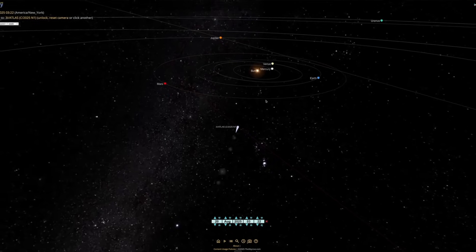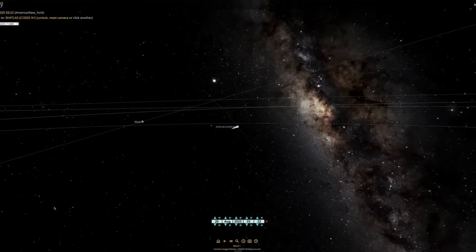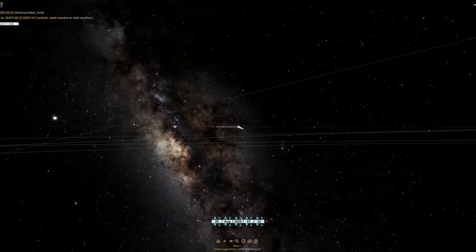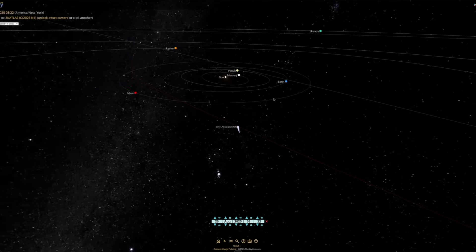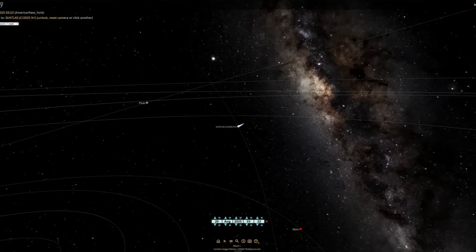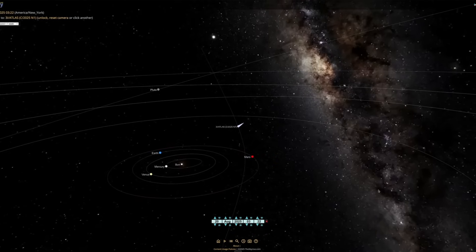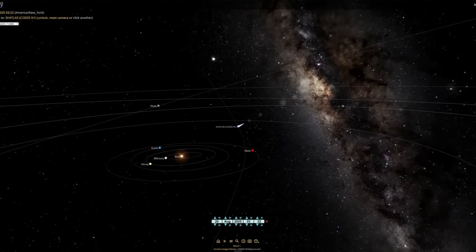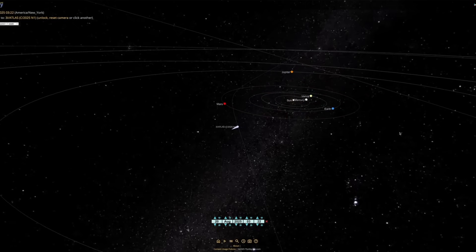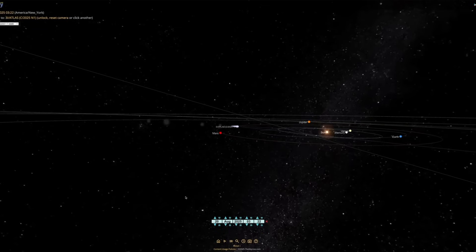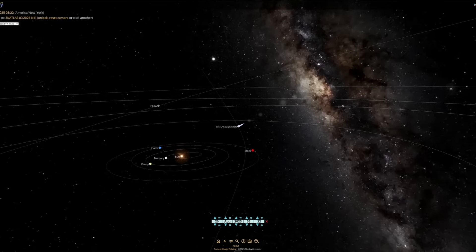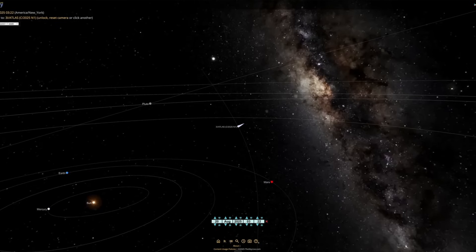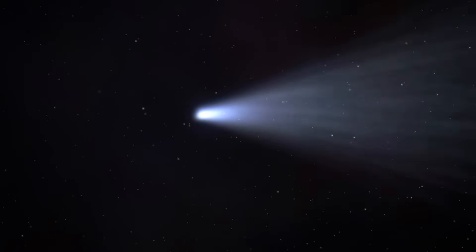So, what exactly is 3I Atlas? At its core, it's an active comet, a small icy body surrounded by a much larger halo of gas and dust called a coma. But this one is special, because everything about it points to a life spent far outside of our solar system. Let's start with its size. The solid nucleus, the heart of the comet, is estimated to be somewhere between 320 meters and about 5.6 kilometers across.